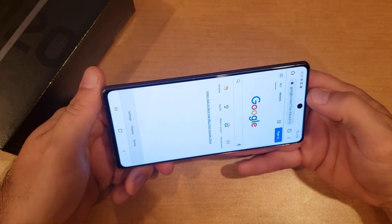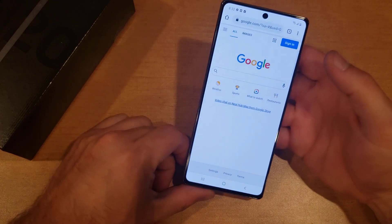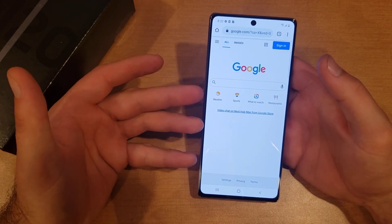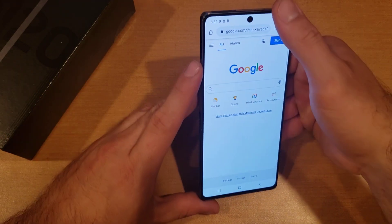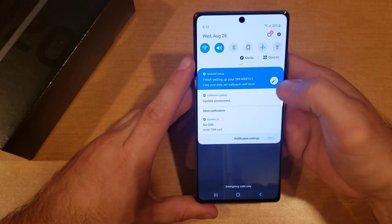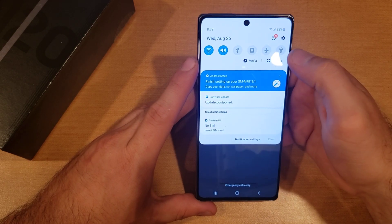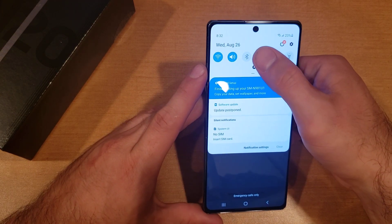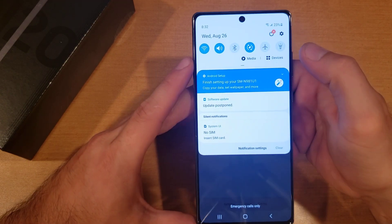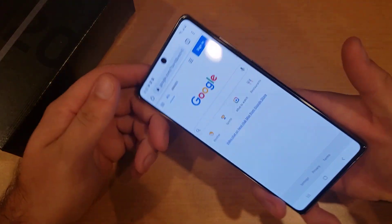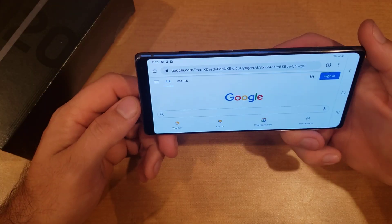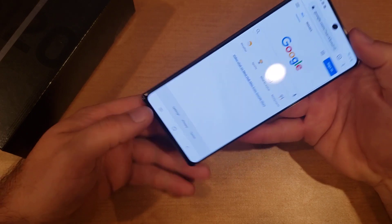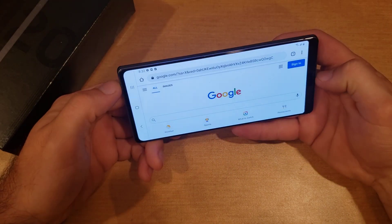It doesn't rotate in either direction. So if for whatever reason your screen got locked in portrait position and you want to unlock that, go ahead and swipe down. You will see that square with a lock on it — go ahead and select that, and at this point your device becomes free to rotate horizontally.